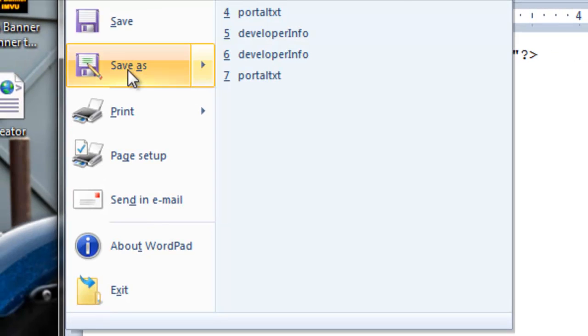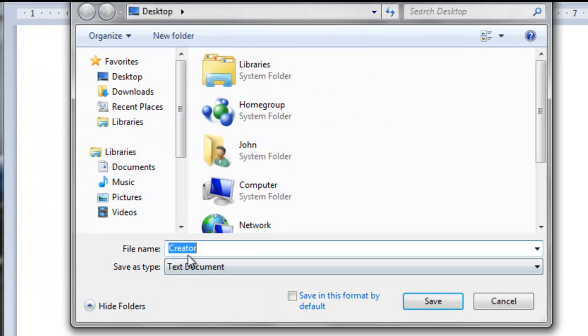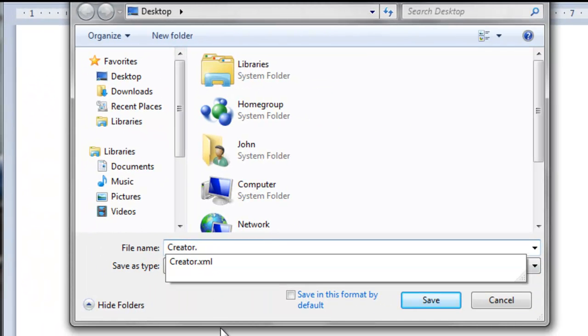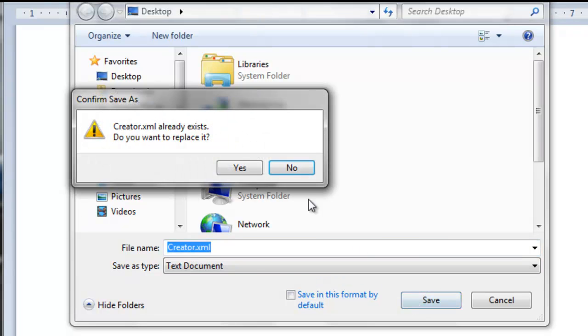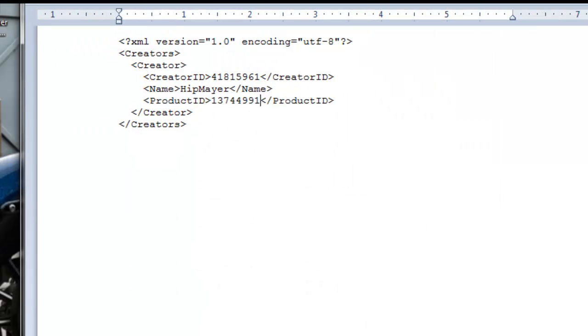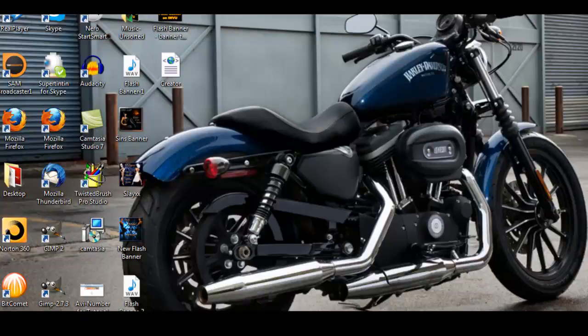And that's all there is to it. Now, what you do is save as. When it comes up, it says creator, make sure you add .xml. Then save it. It'll ask to overwrite the existing one, say yes, and that's all there is to it.